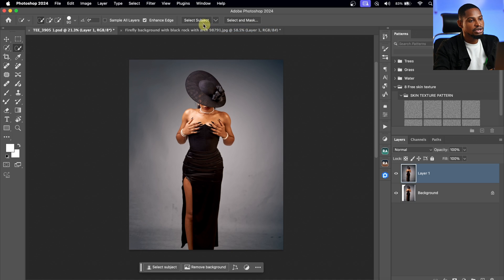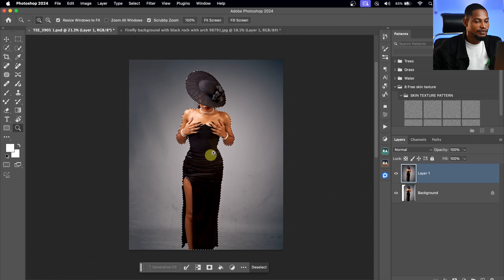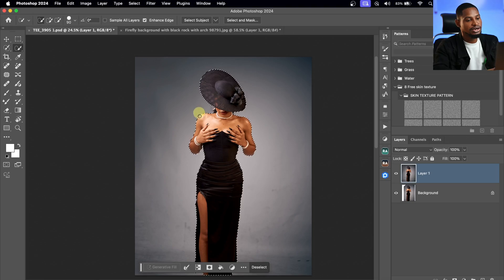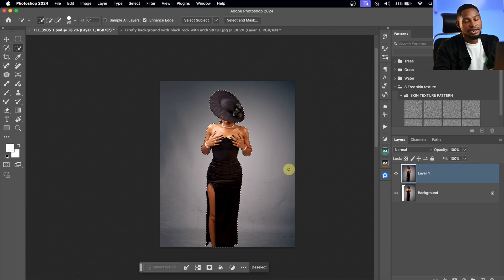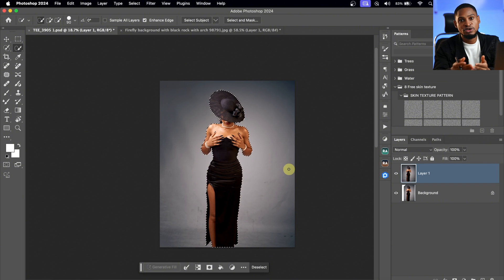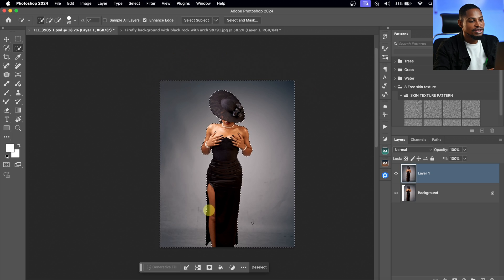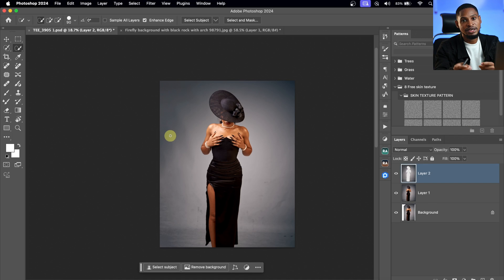From here, I'm going to click Select Subject and Photoshop will automatically select the subject, as you can see. If I zoom in, you can see the selection is pretty accurate, but you can refine it if you want — I'll show you how to do that. Once my subject is selected, since I want to cut out my subjects from the background, I'm going to invert the selection using Command-Shift-I or Ctrl-Shift-I. Then I'll press Ctrl-J or Command-J to remove the subject from the background.